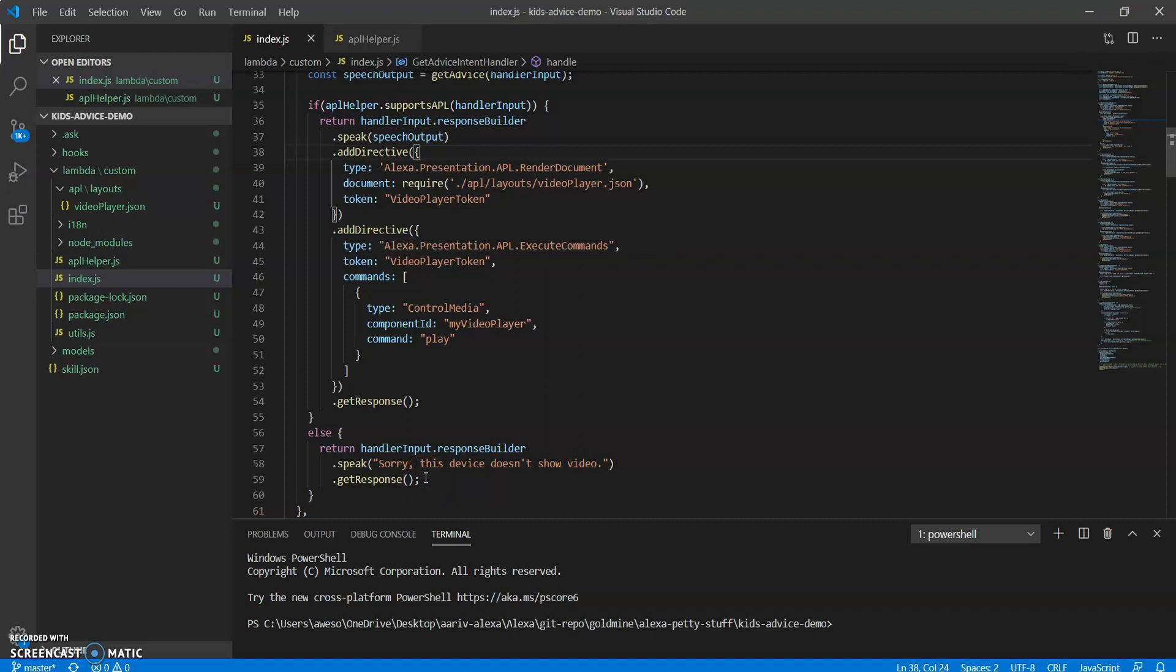And once you're done with this much, that's it, you're done. Remember that my code will be on GitHub and I'll leave a link to that down below and we're finished.